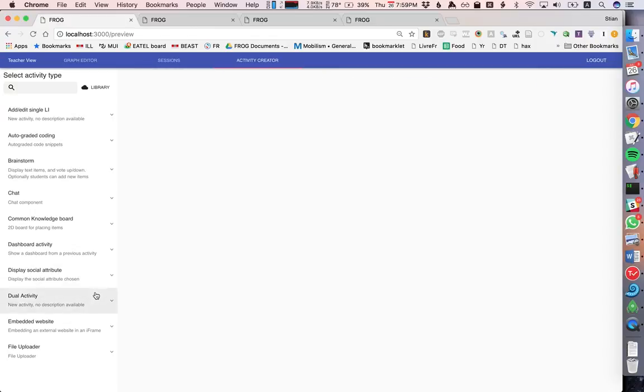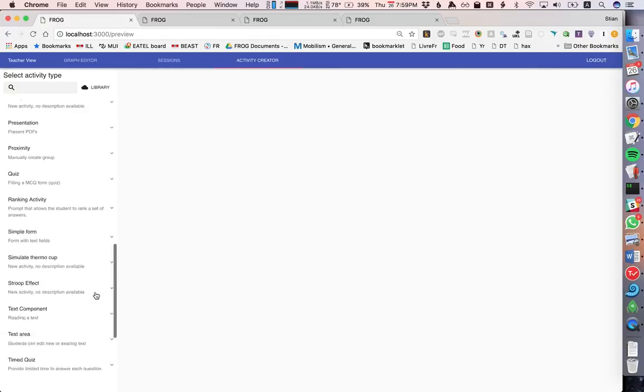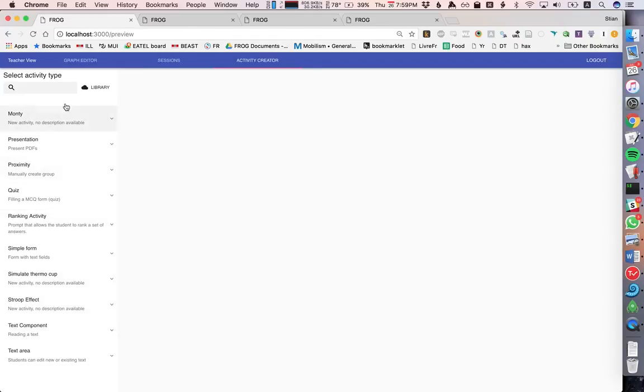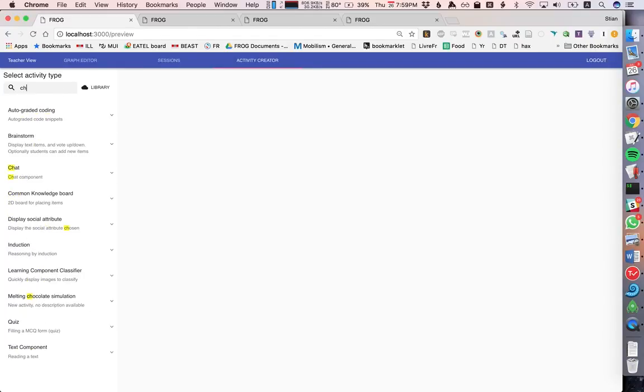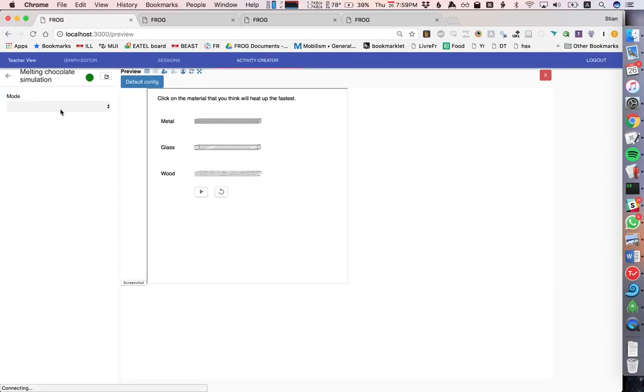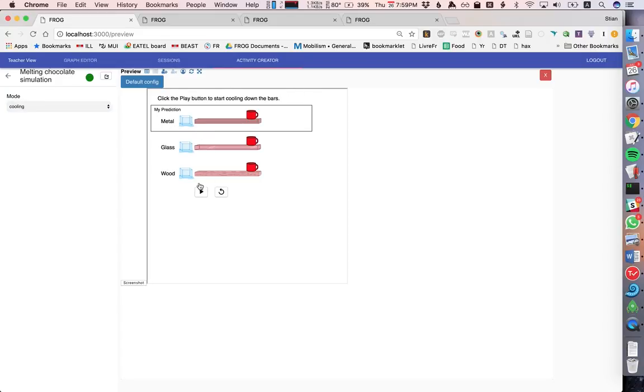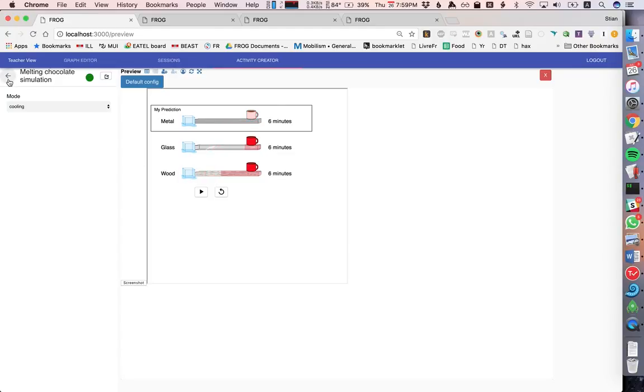We have some WISE activities here. For example, we have the melting chocolate simulation. As you can see here, we can choose which mode we want from the menu. And of course we can play the simulation just like we would in WISE. That's the melting chocolate simulation.